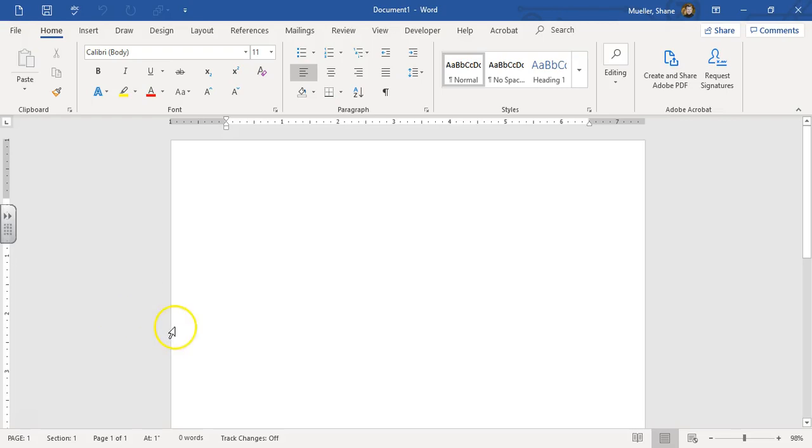Alright, welcome to the SAM Project 7B, or excuse me, 7A, Project 1 for Module 7.